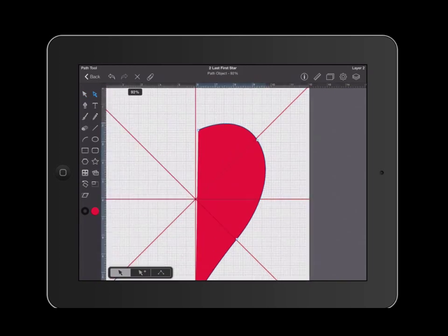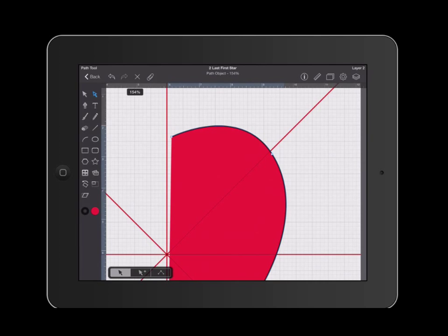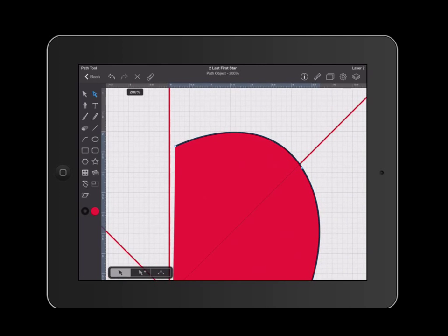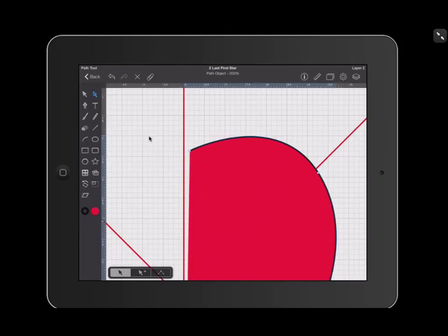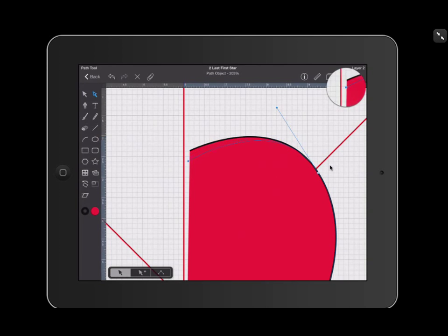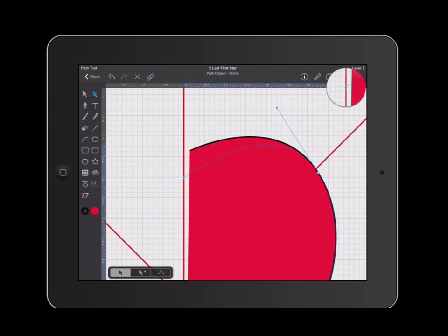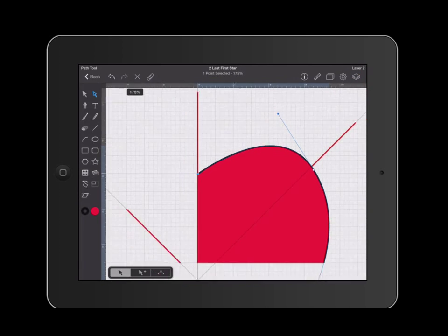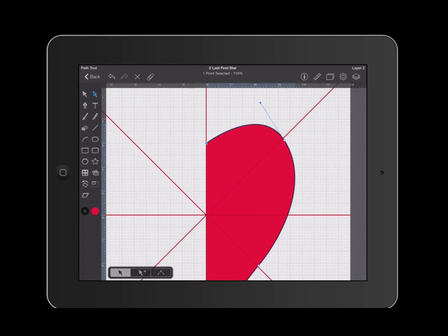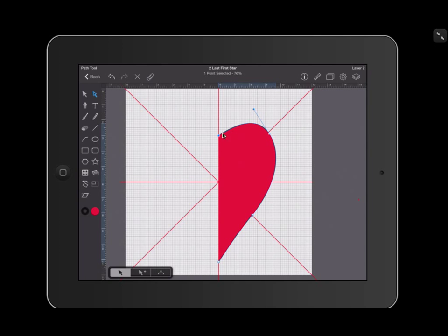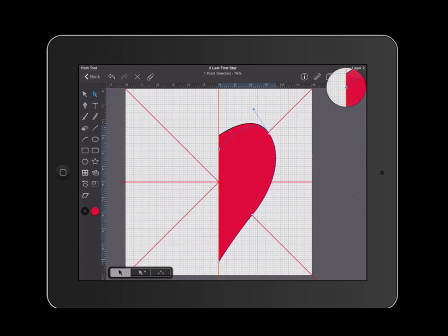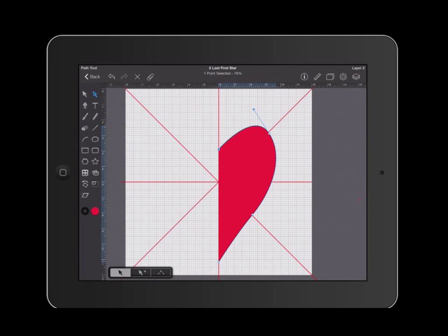I'm going to zoom in a little bit. I'm going to take this node in the center and lower it a little bit. On my grid, each one of these squares represents half an inch. I'm going to lower my point just a little bit. I'm going to pinch outward. I'm going to lower my point just a little bit more because I want my heart to have a deep point.